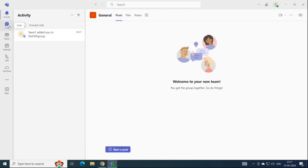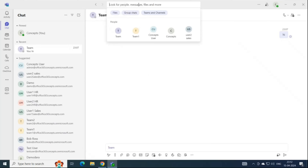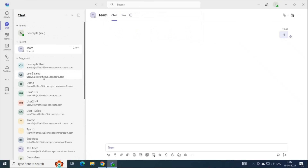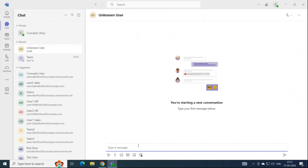Next is Chat. Under Chat, you can see current or previous chats — whether you are chatting with individuals or in a group. If you were part of a Teams meeting and someone shared a message in that meeting, you will see all those messages under the Chat option. If you want to send a message to someone, you can search the user from here or under Suggested, where you will see a list of users in your organization.